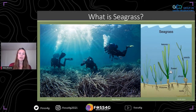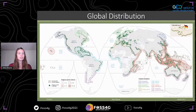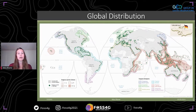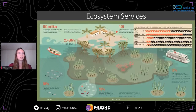Seagrasses are marine flowering plants which grow in intertidal and subtidal waters. They can form vast meadows, and like terrestrial plants they use photosynthesis to grow and have a pollination mechanism to reproduce. They also have rhizomes and roots to anchor in the soil. Here you can see the global distribution of seagrass in green and the species richness in red. We can find the seagrass ecosystem in at least 157 countries, where it covers over 300,000 square kilometers — about the size of Germany.